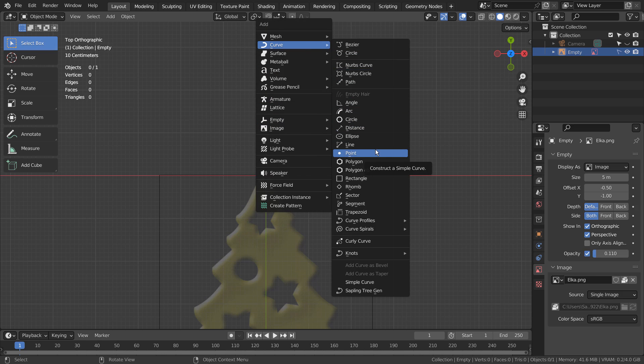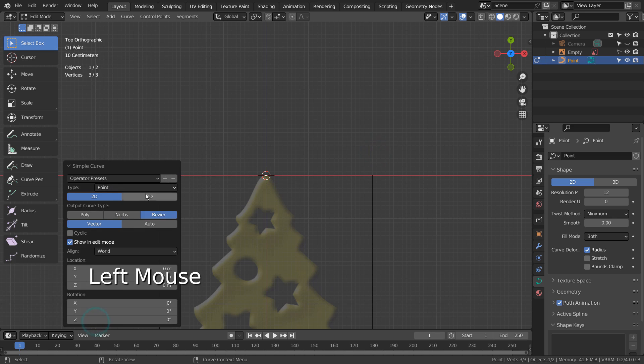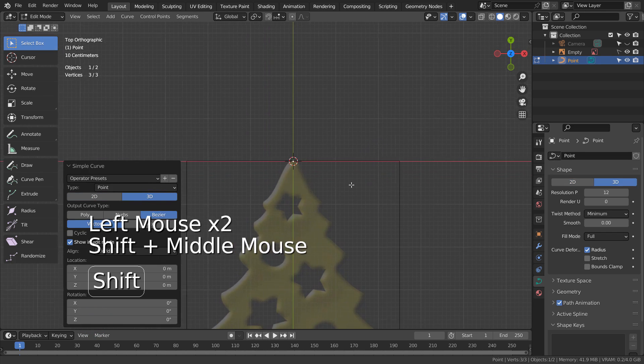If you don't see a curve point in the menu, please activate an add-on called Extra Objects. Please remember to set the curve to 3D and type E to extrude.